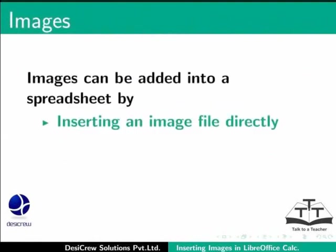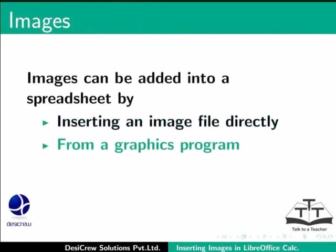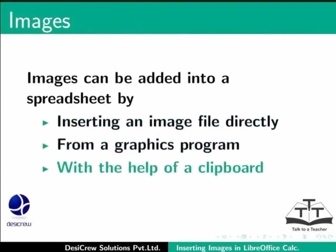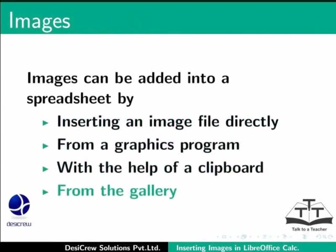Images can be added into a spreadsheet by inserting an image file directly, from a graphics program with the help of a clipboard, or from the gallery. We will discuss each one of them in detail.